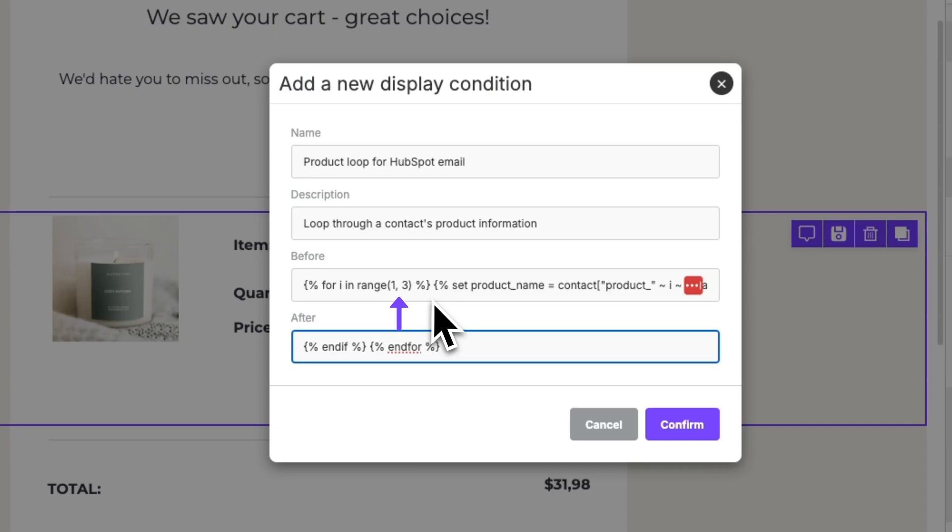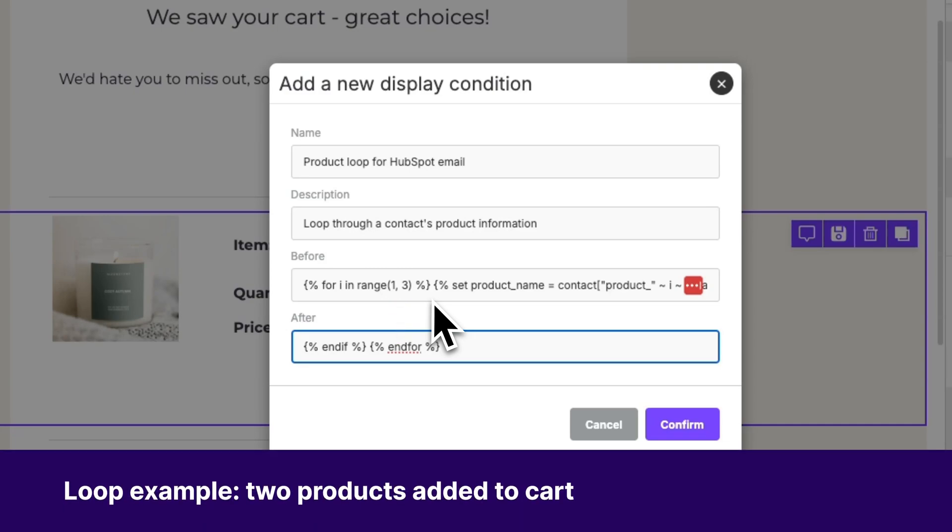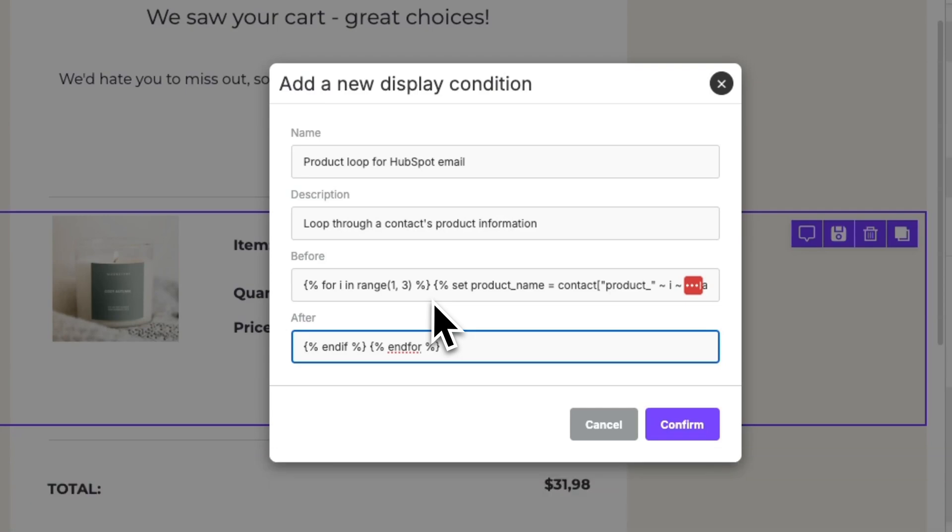So here we define the loop to complete after two products. That's why when we started this video, we mentioned that this segment would be for folks who added two products to their cart. If you wanted to change the syntax or customize it for a different segment, you would just need to change the range here. To change this to three products, you would simply replace the three with a four. Now that we're happy with our display condition, we can go ahead and hit confirm.